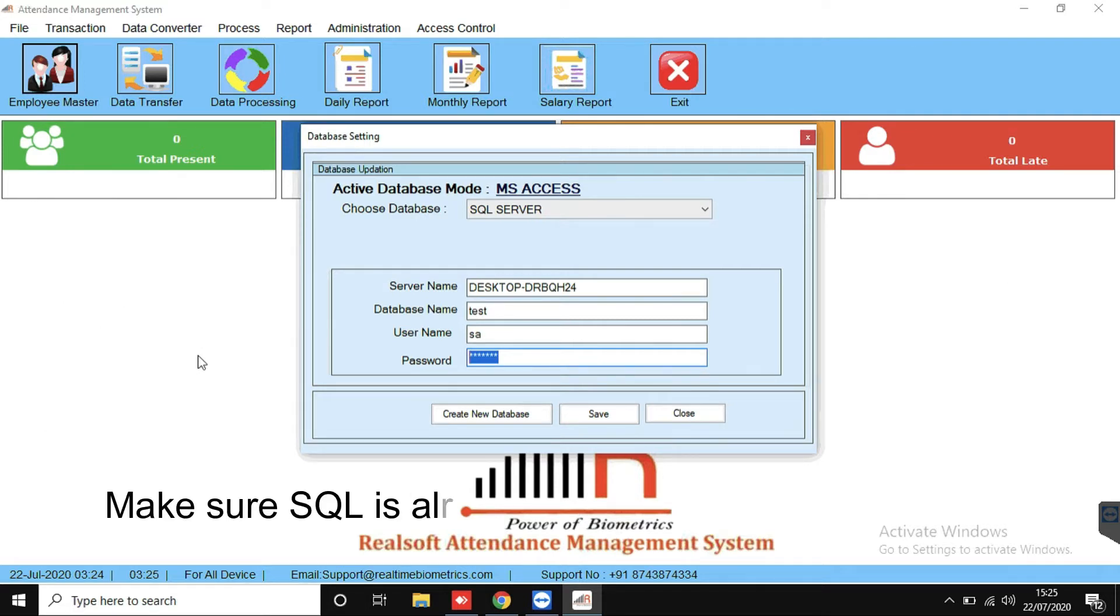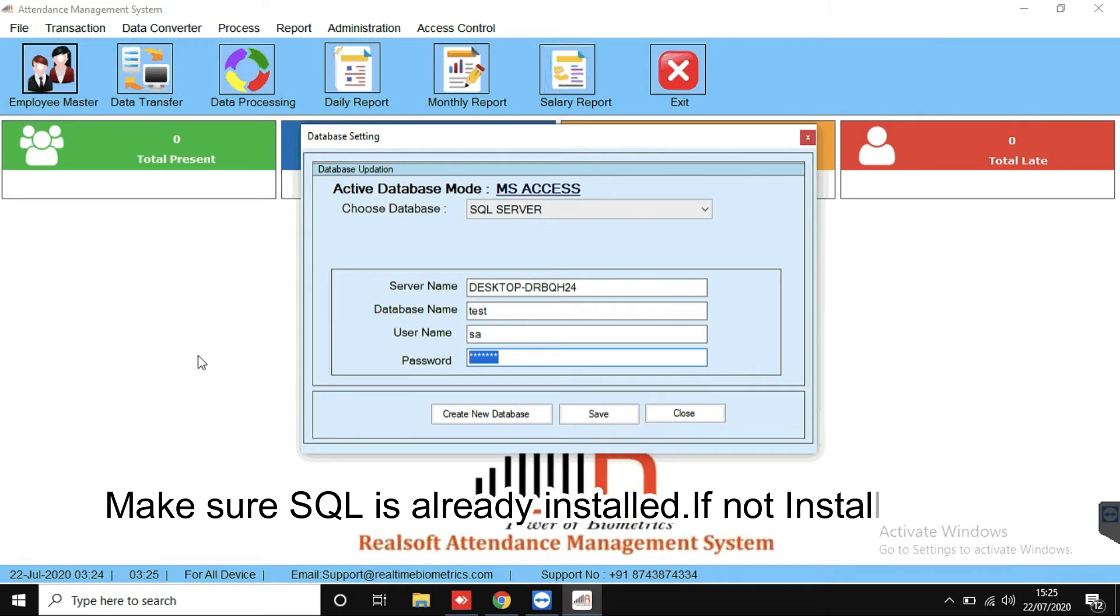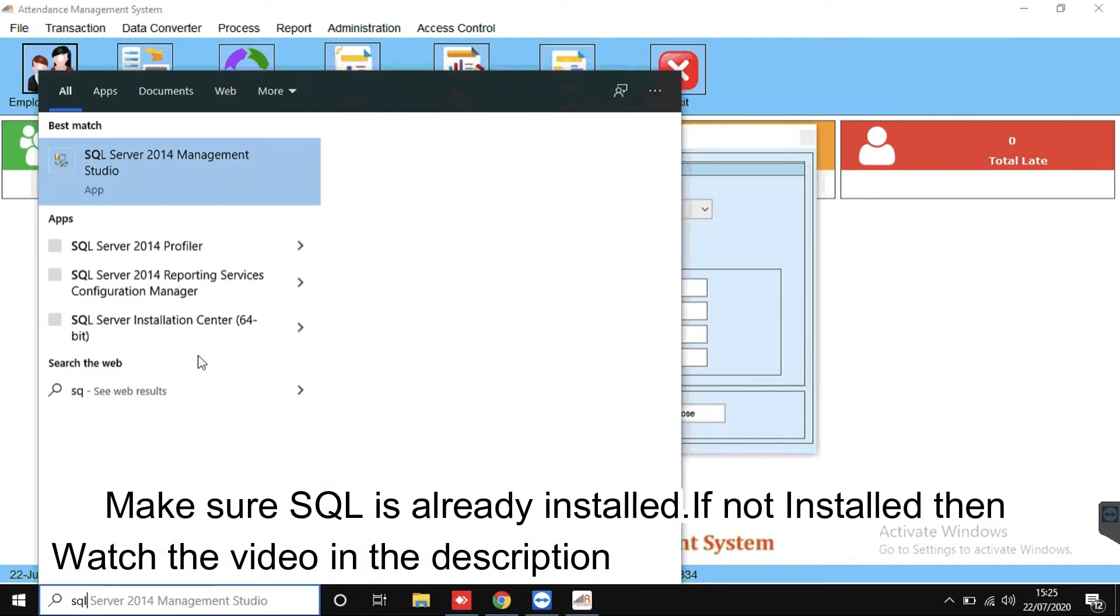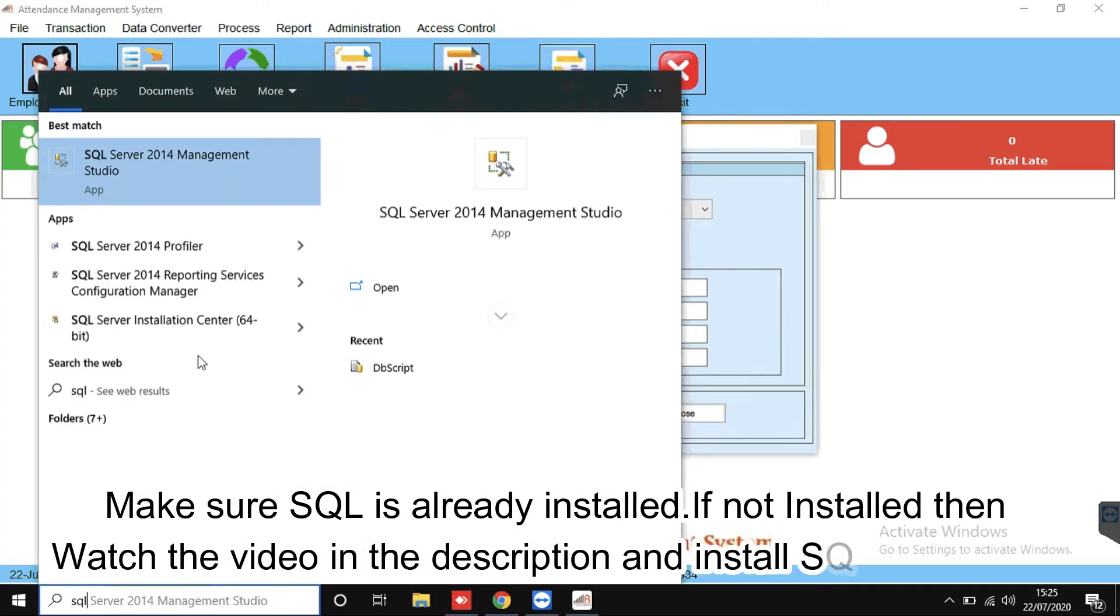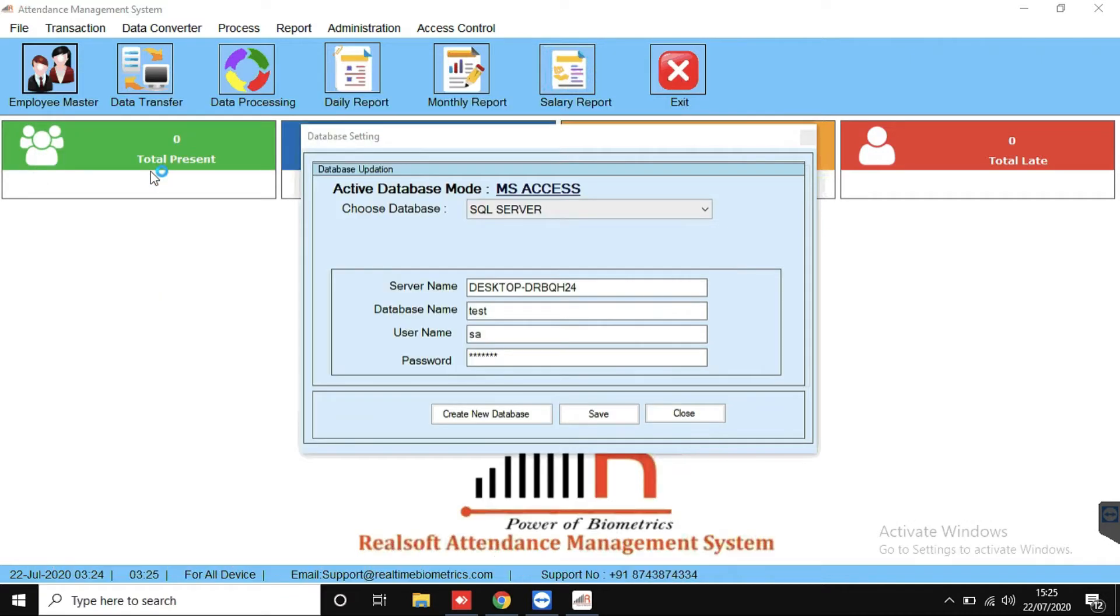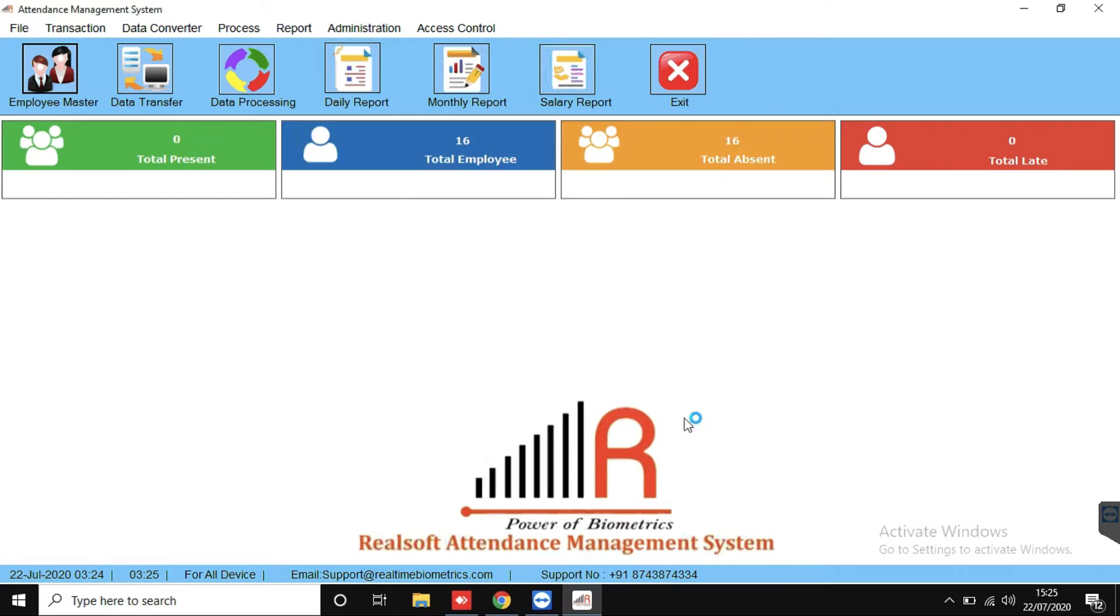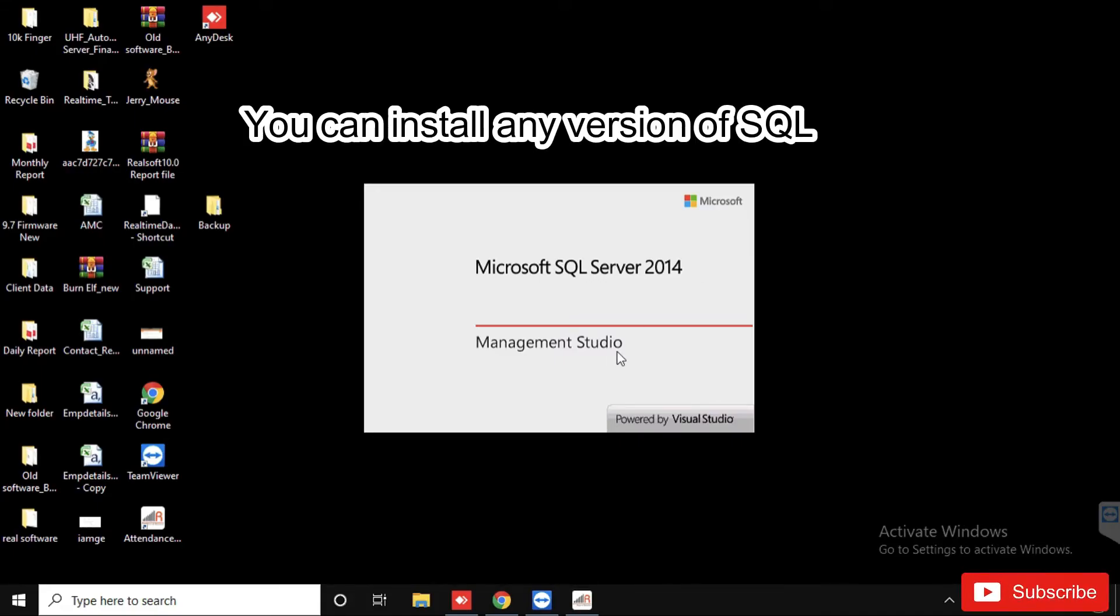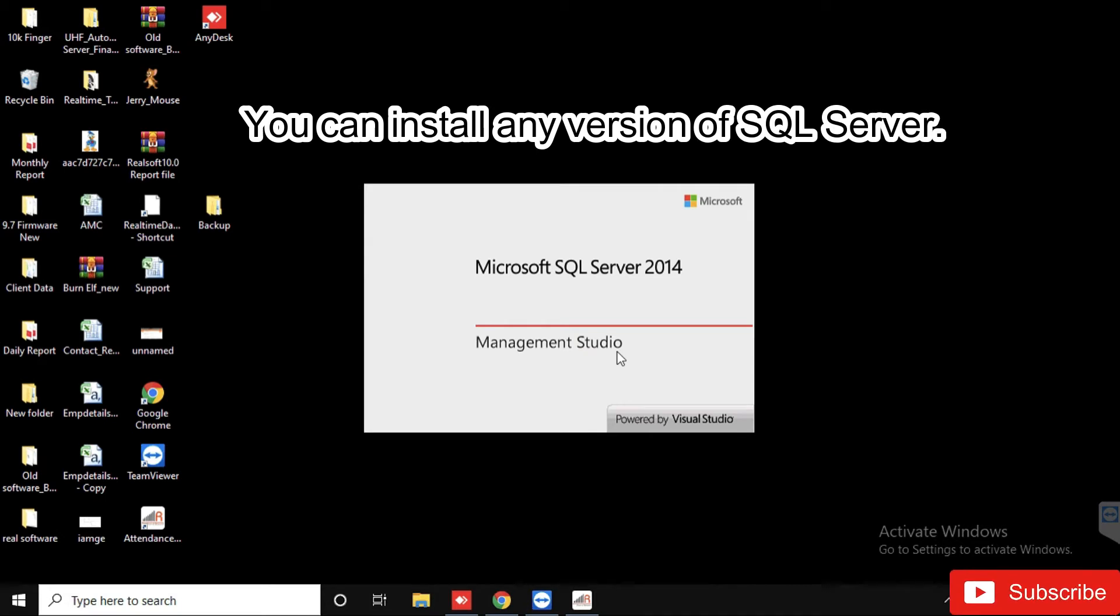Make sure SQL is already installed. If not installed then watch the video from link in the description and install SQL Server first. But if it's already installed then open it. You can install any version of SQL Server. There is no condition.